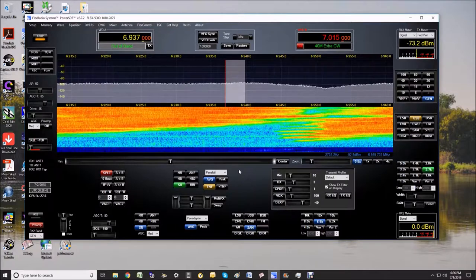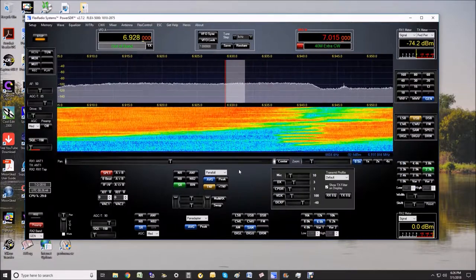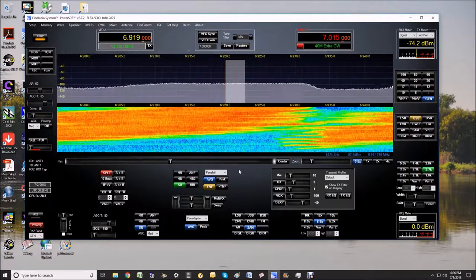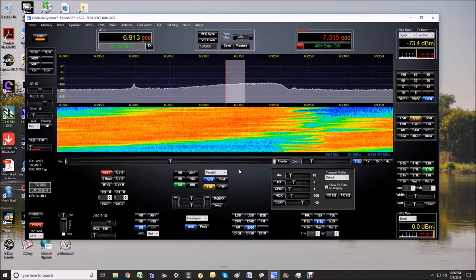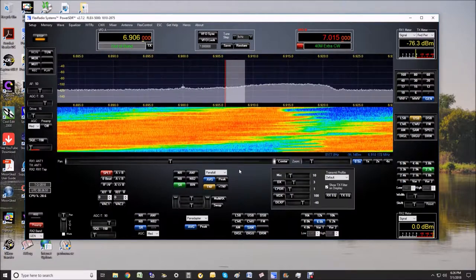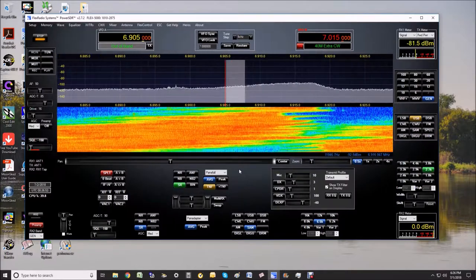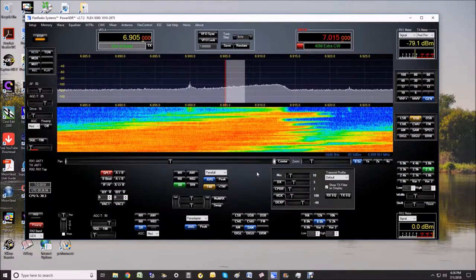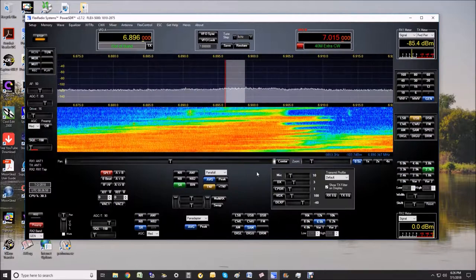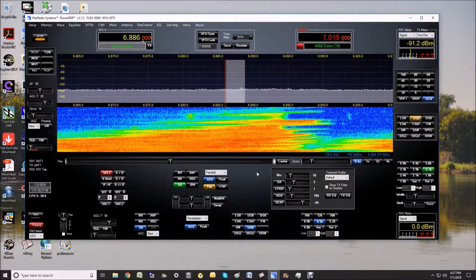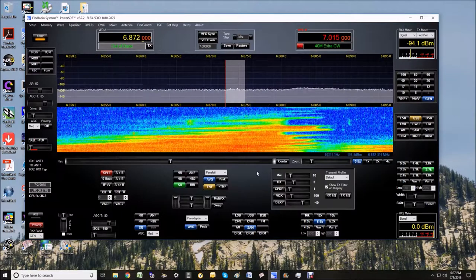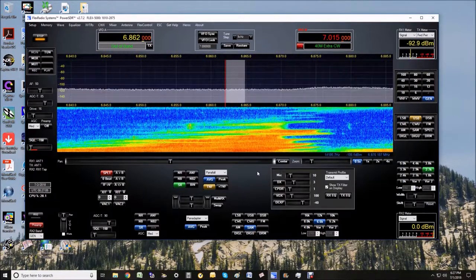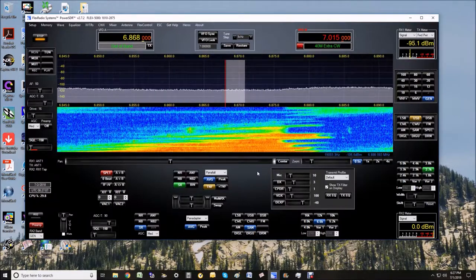This is just the receiver general coverage mode now. The radio is operating as a receiver in general coverage mode. So it's pretty widespread.